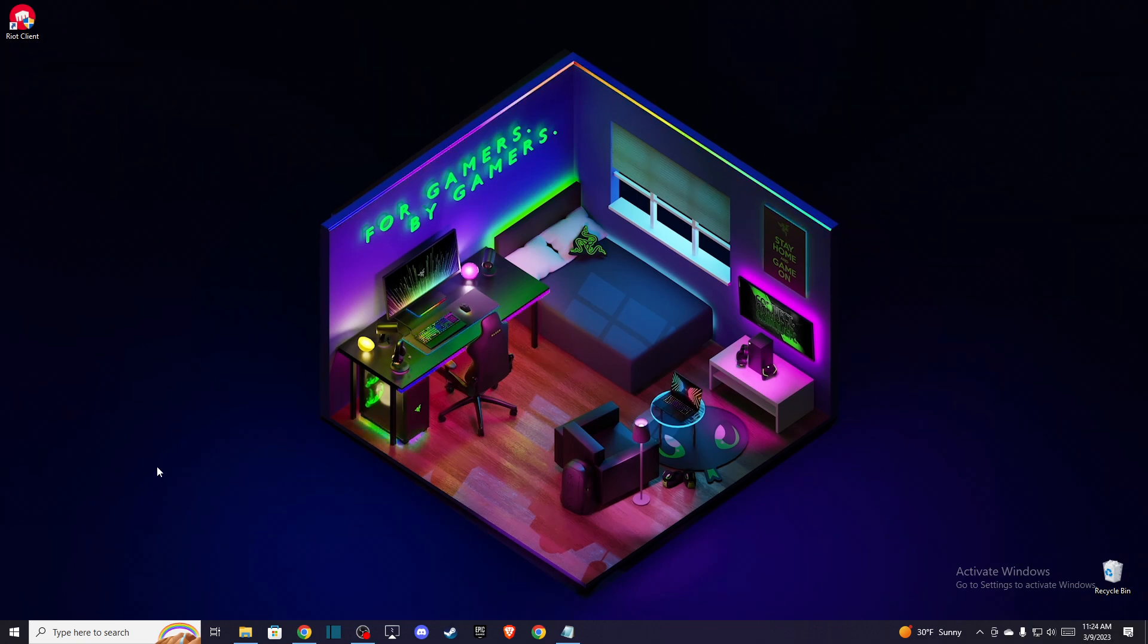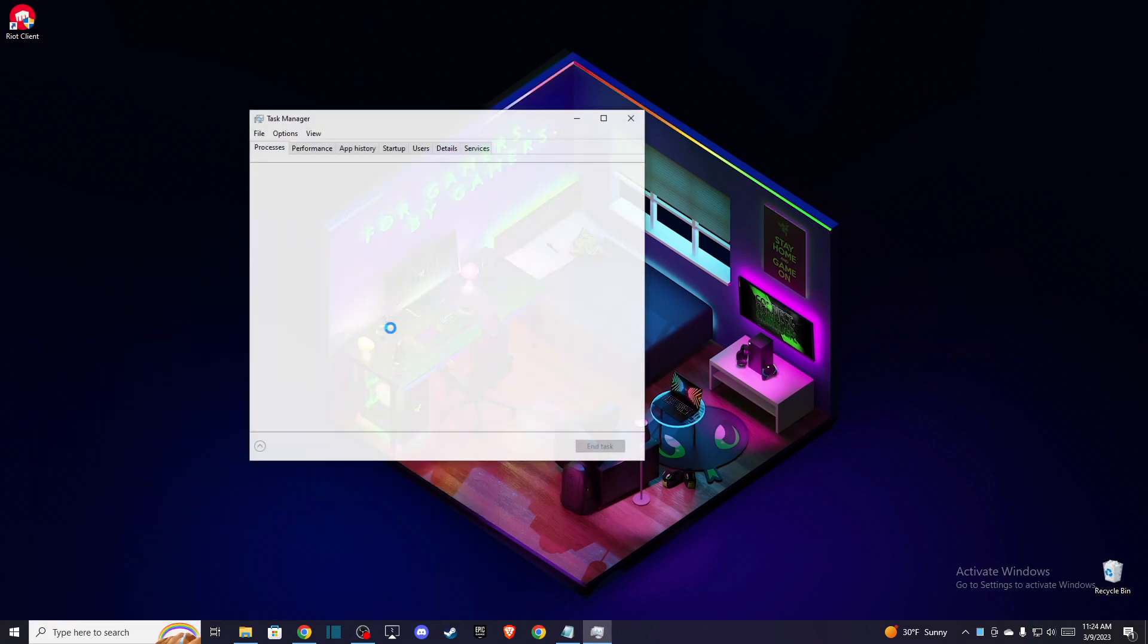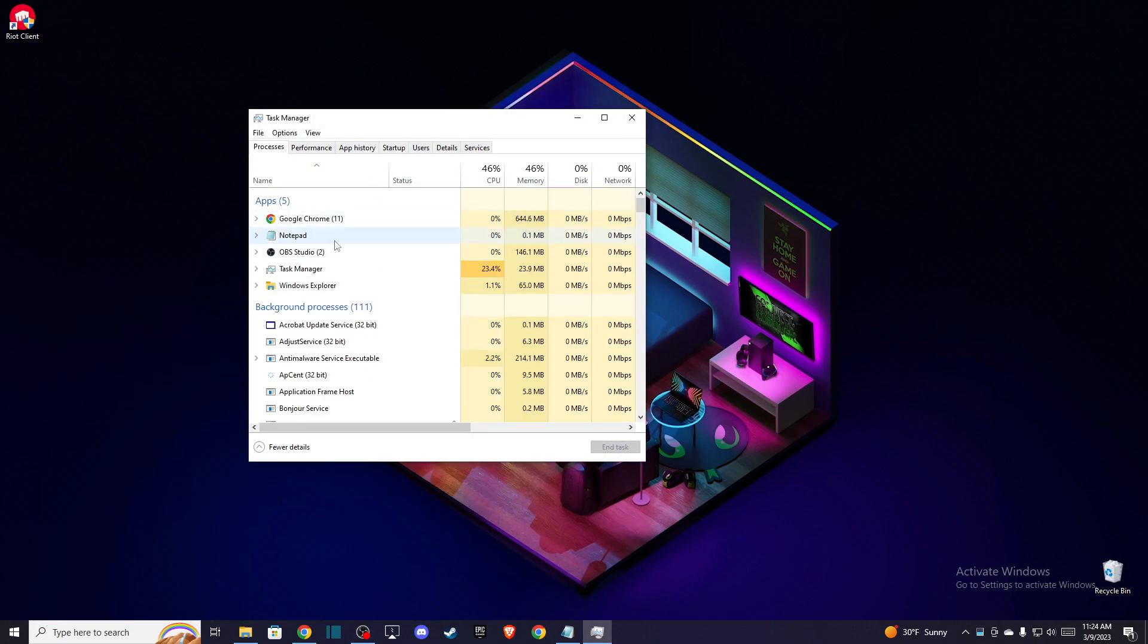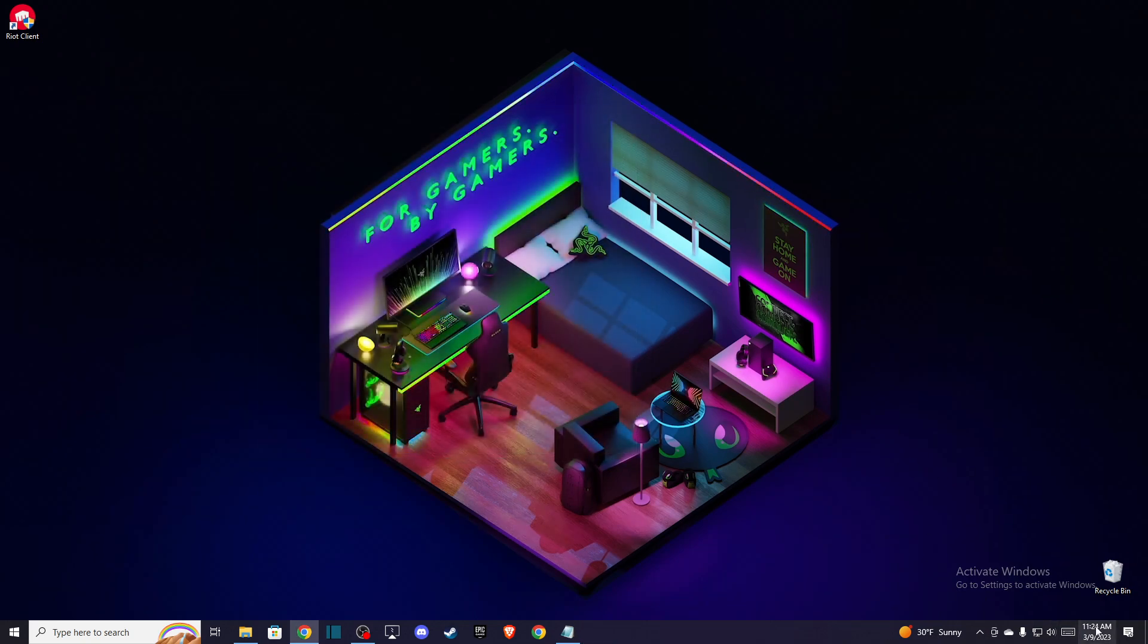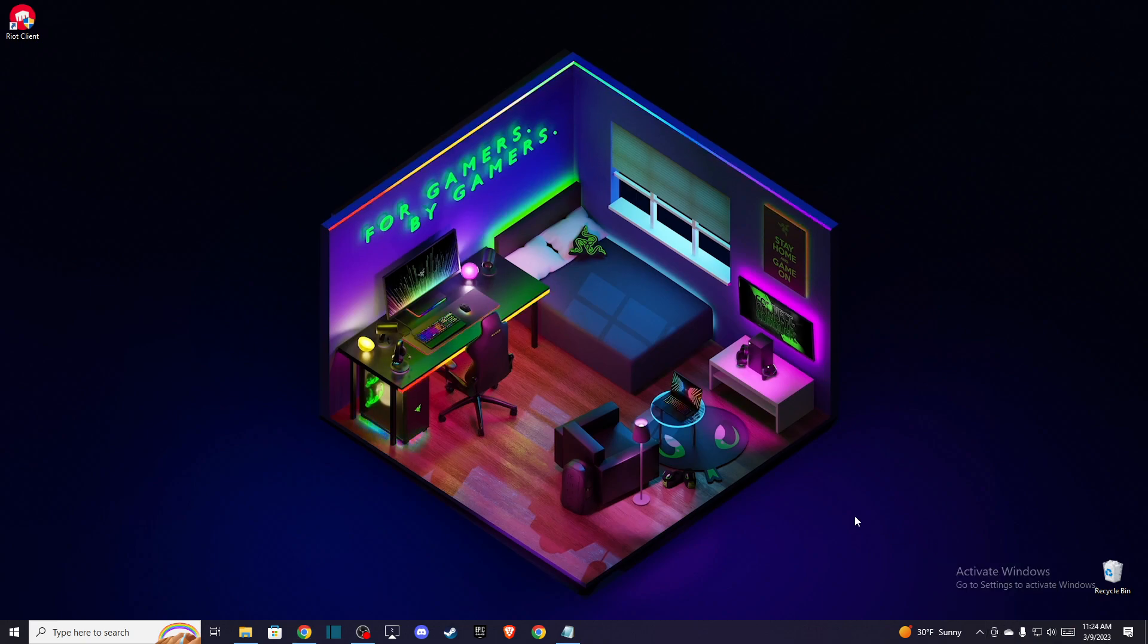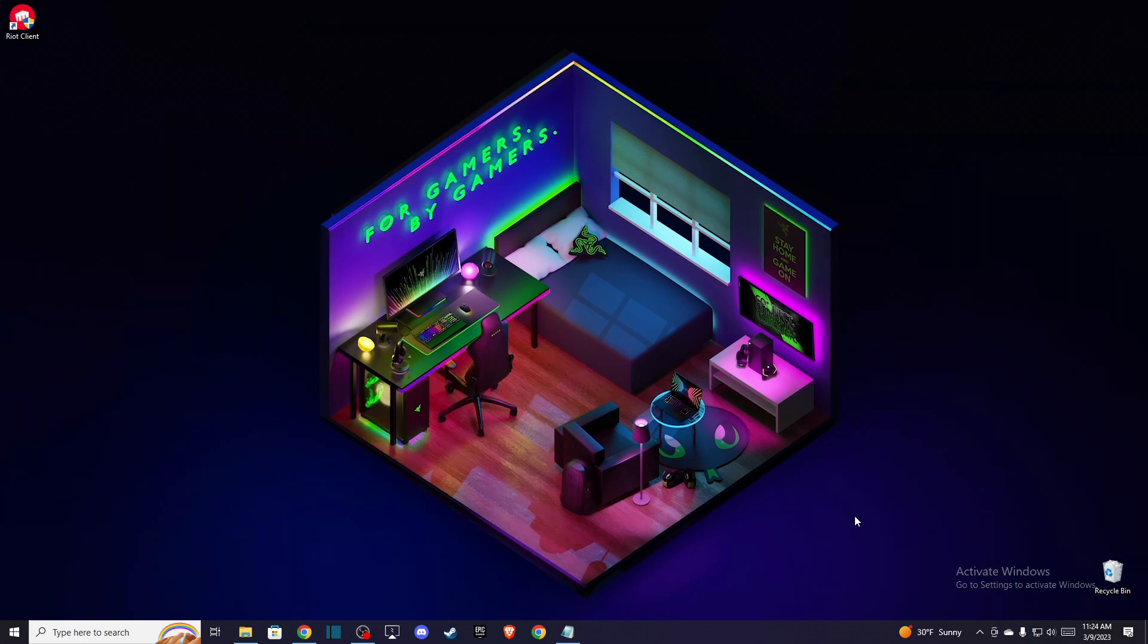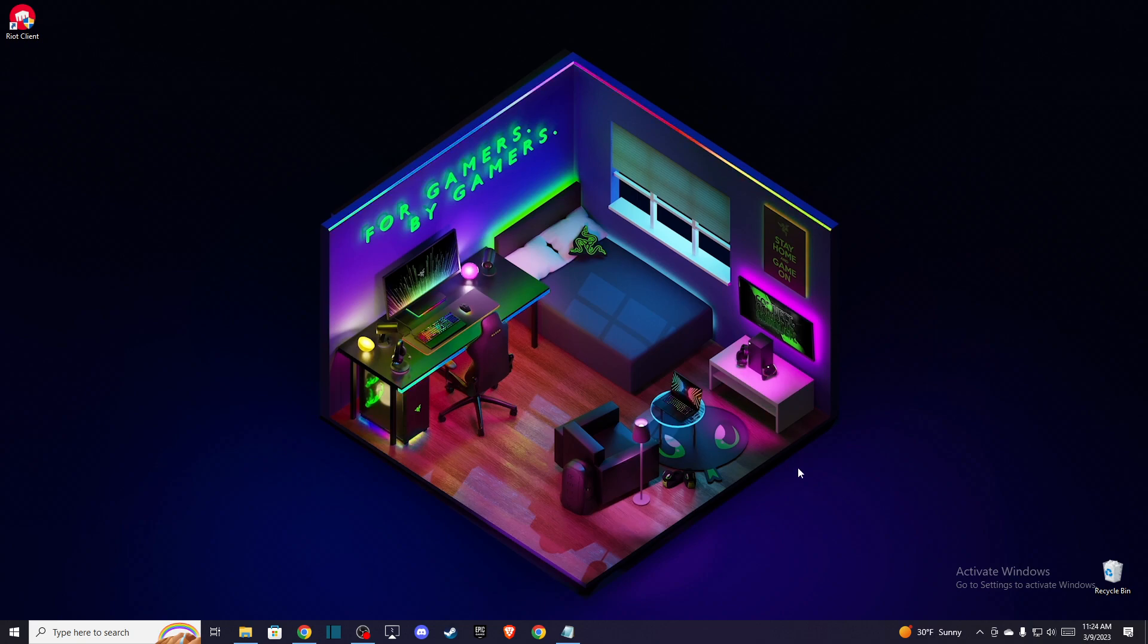So the first thing you need to do is open up your task manager and close everything related to Valorant, Riot Client, Vanguard, and the tasks. Also on the bottom right corner, exit the Vanguard from the system tray. Make sure that you have a reliable internet connection and don't use VPN when you start Valorant.